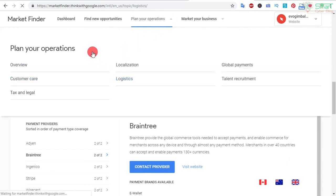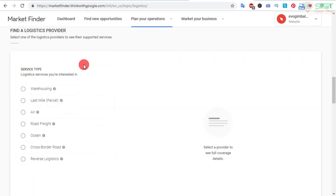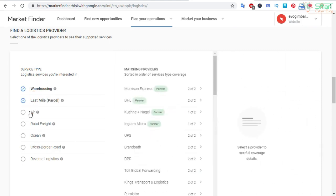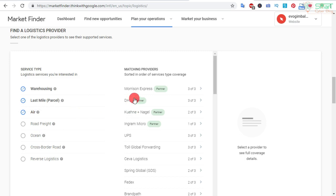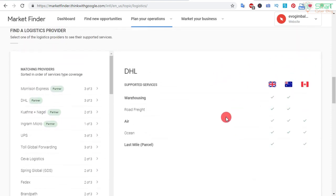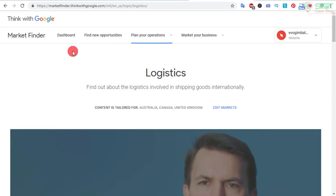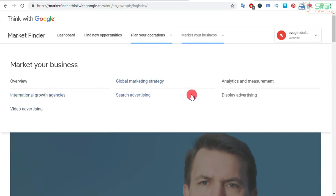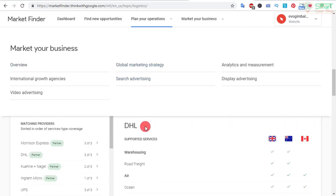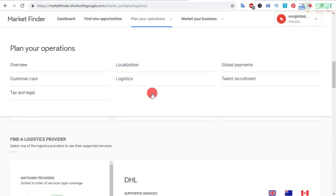Also, if you plan to use Stripe or Braintree payment gateway, you can check the availability for different countries from here. If you go to Logistics, you can see different providers that offer warehousing, last-mile parcel, and air parcel services — these are for big businesses like wholesale and import/export. For drop shipping we stick with last-mile parcel and air. You can see courier partners like DHL, UPS, FedEx, etc., supporting all these countries. This is the Market Finder tool by Google.